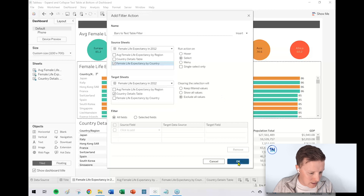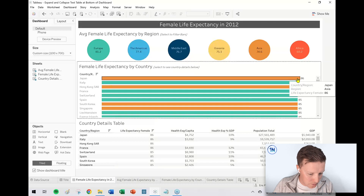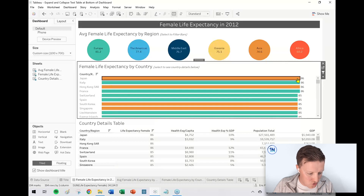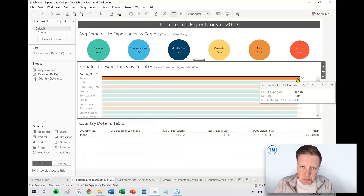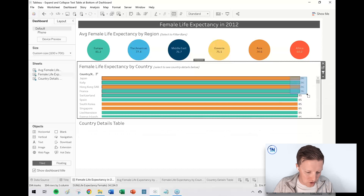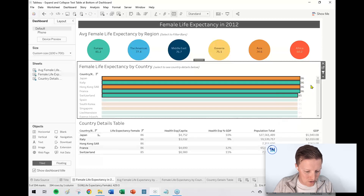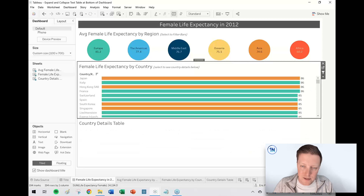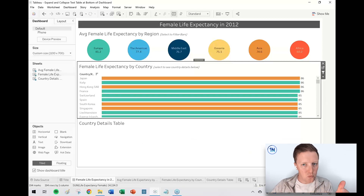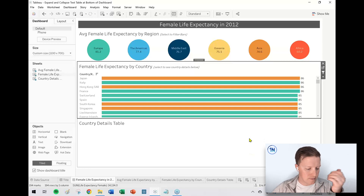So let's go ahead and give this a go — say okay. Let's start by clicking on one country: Japan. It filtered that text table down below. Let's click on multiple countries — it filters it. Click on the background of the worksheet and the bars, and it goes away. Part one accomplished. The worksheet is now going blank when nothing is selected.